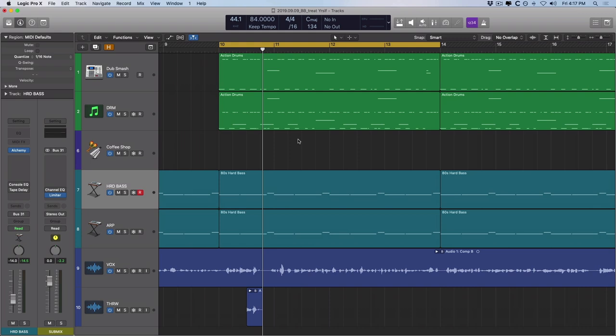You know, we spend so much time trying to get the best takes that we can, and we spend so much time writing and producing the best song we can, mixing it the best we can, but yet it can still feel like our tracks are missing something, right? And usually it's like warmth and vibe that seems to be in other productions, but not in our own projects.